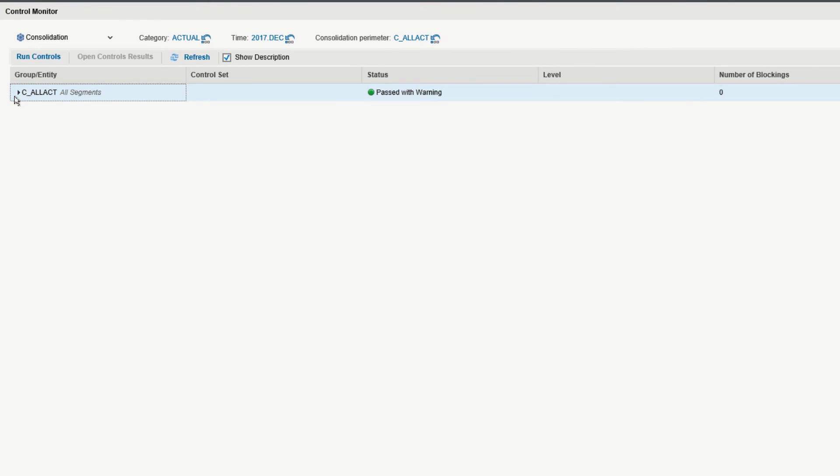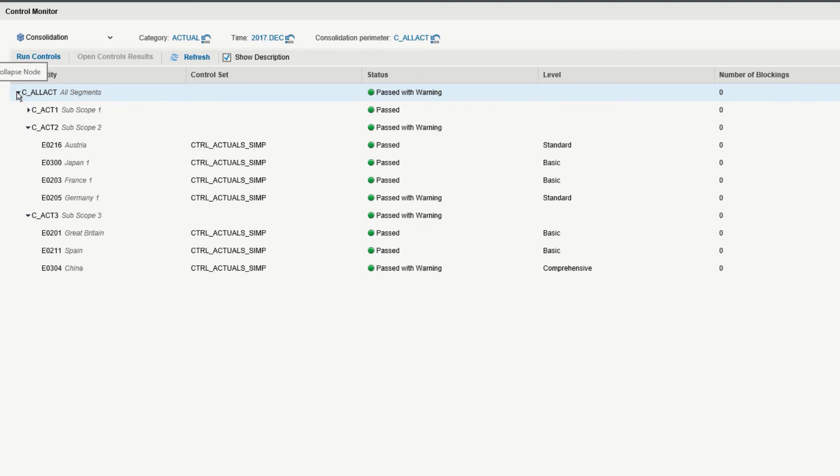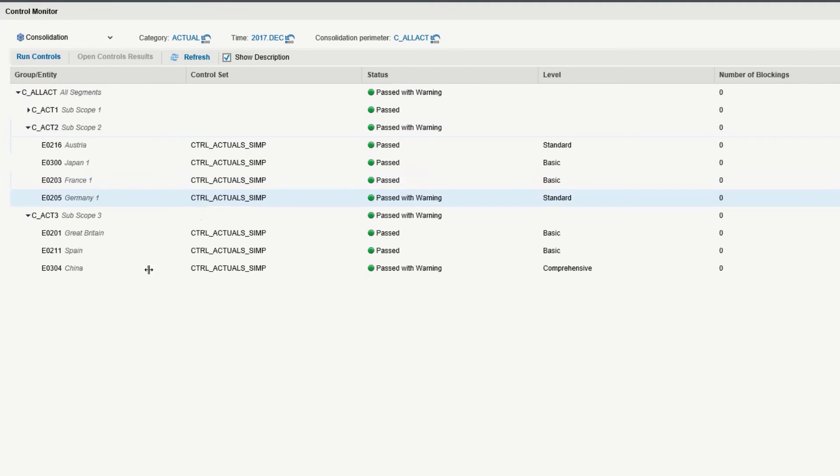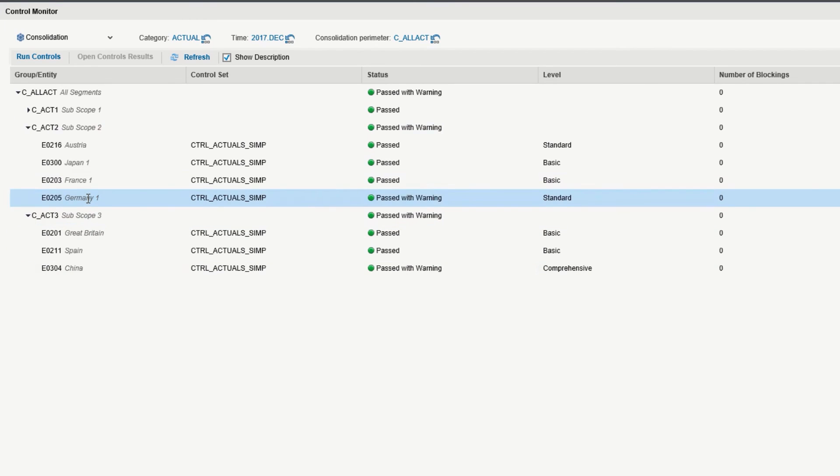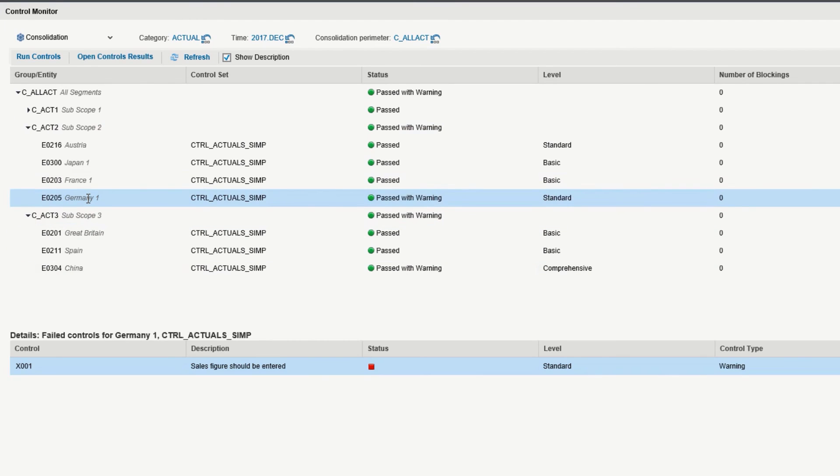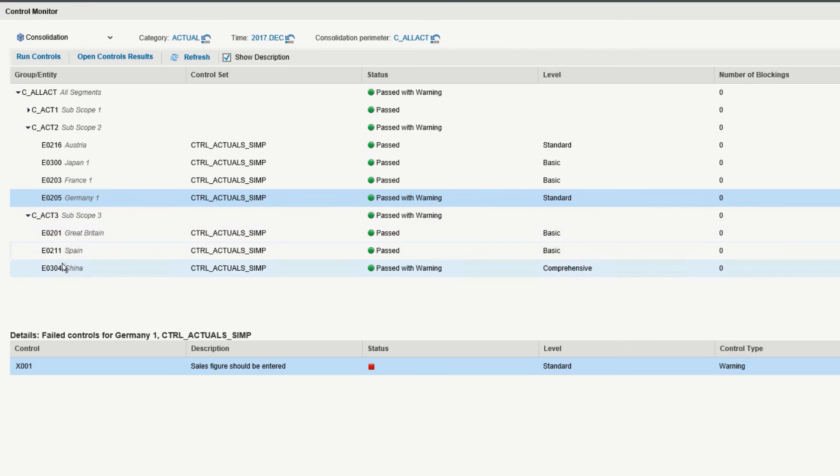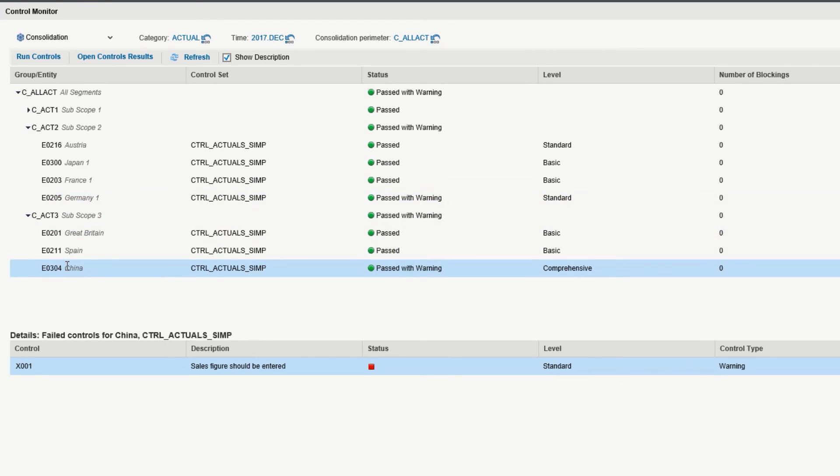And this gives you a breakdown of what failed. If we expand this here, we can see the detail, and if we click on the items that passed with warning, the very bottom of the page will give you a description. It will tell you what the control was and what happened. Sales figure should have been entered. This was deemed non-critical in terms of stopping the consolidation. If we look at other entities like China, similar message here at the bottom.